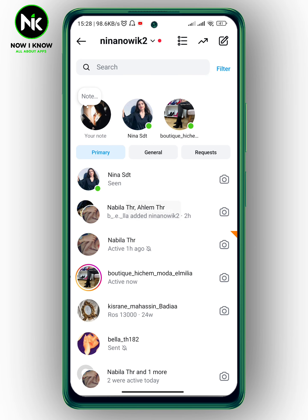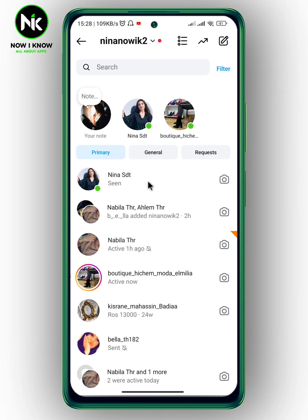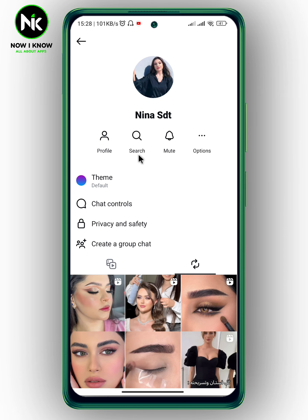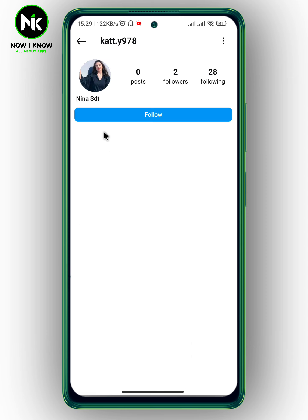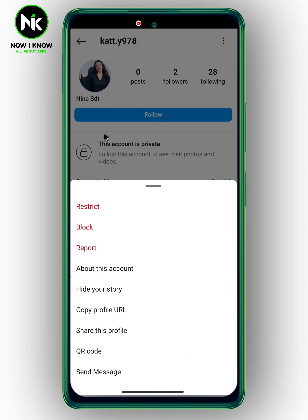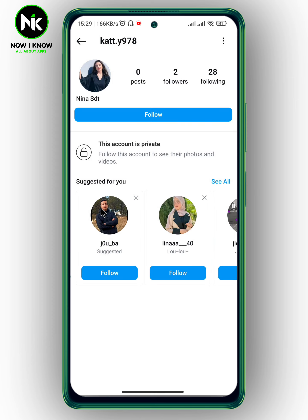The second way to hide a chat without deleting it: tap on the chat, then tap on the username, then hit 'Profile', then tap the three dots. After that, tap on 'Restrict'.